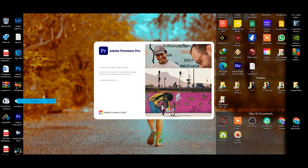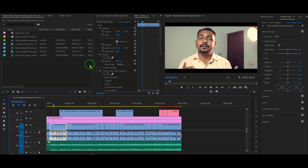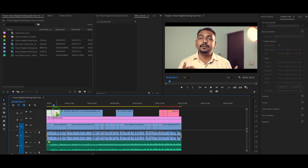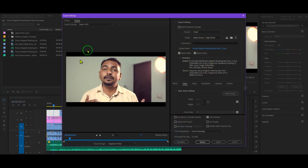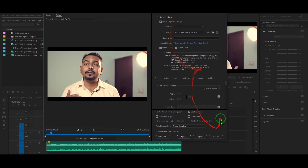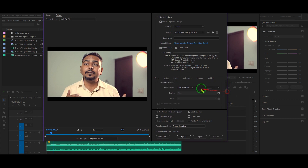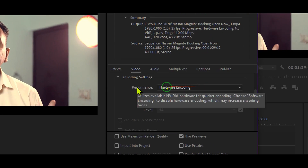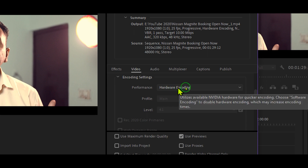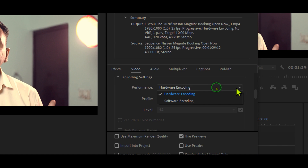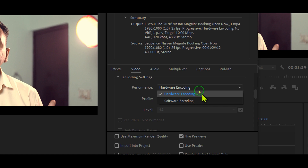After relaunch, open any project. When you export the sequence, press Ctrl+M or Cmd+M to open the export settings. Go down to the encoding settings, and you will see that hardware encoding is now available by default. If you click the arrow, you have the option of software encoding or hardware encoding, and hardware encoding will be enabled by default.